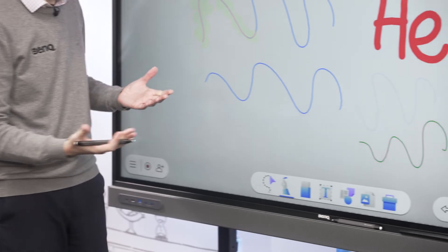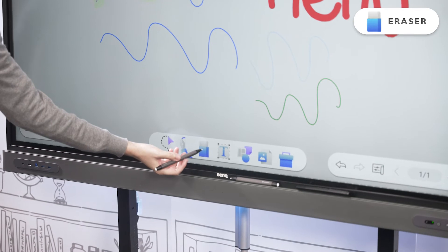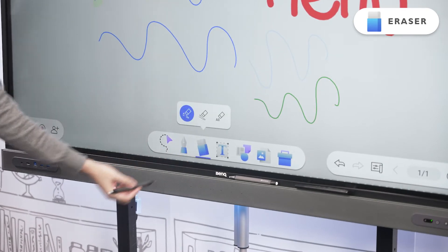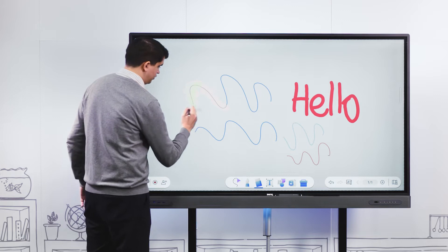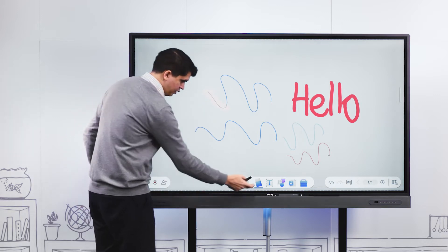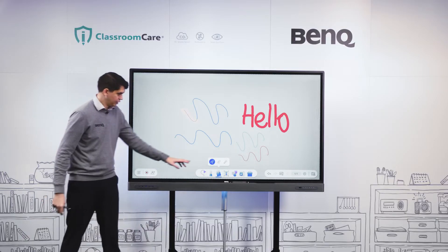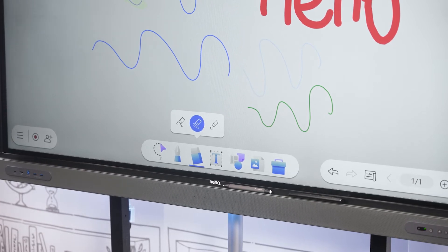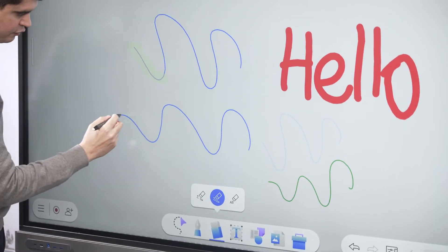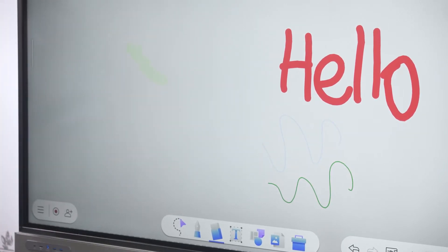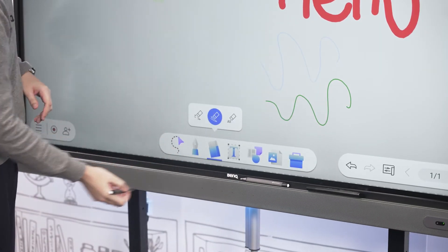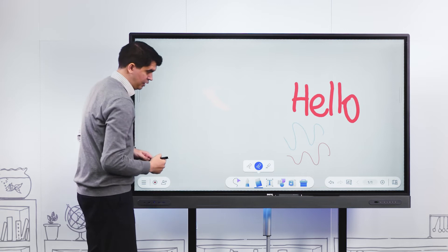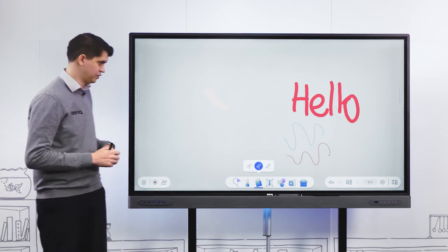Obviously if we can annotate we need to be able to erase. Next to our annotation tool we can select our erasing tool. Once selected I can use my pen to erase on screen. The middle icon allows me to select a whole entire line to erase. The third option is to erase all content on the page.